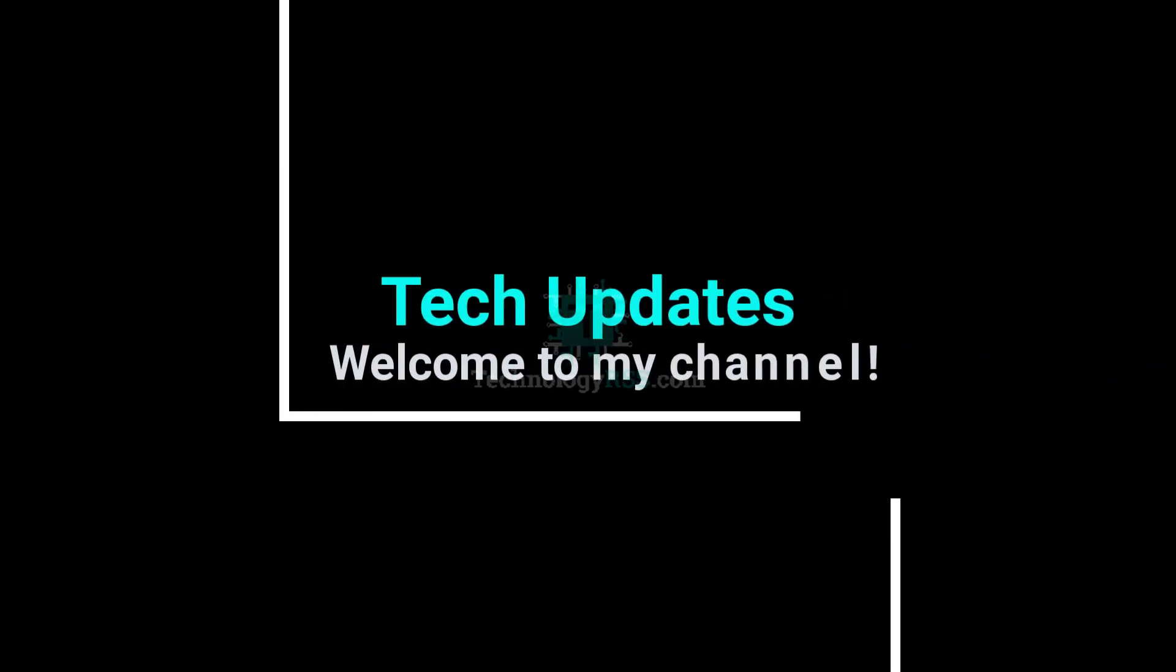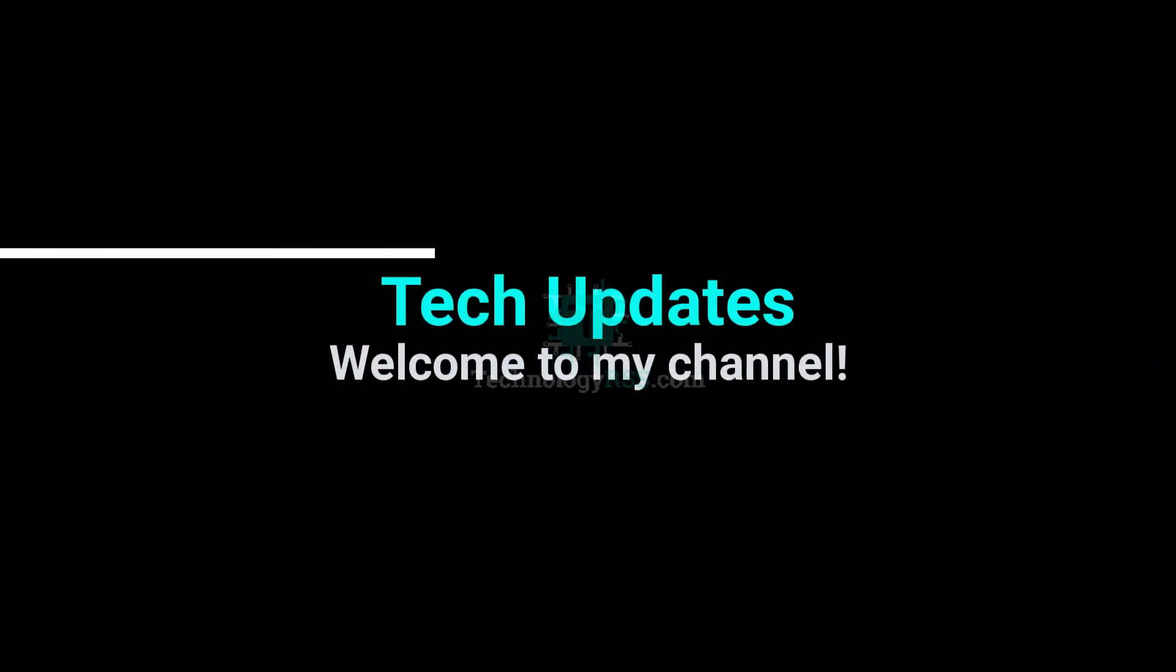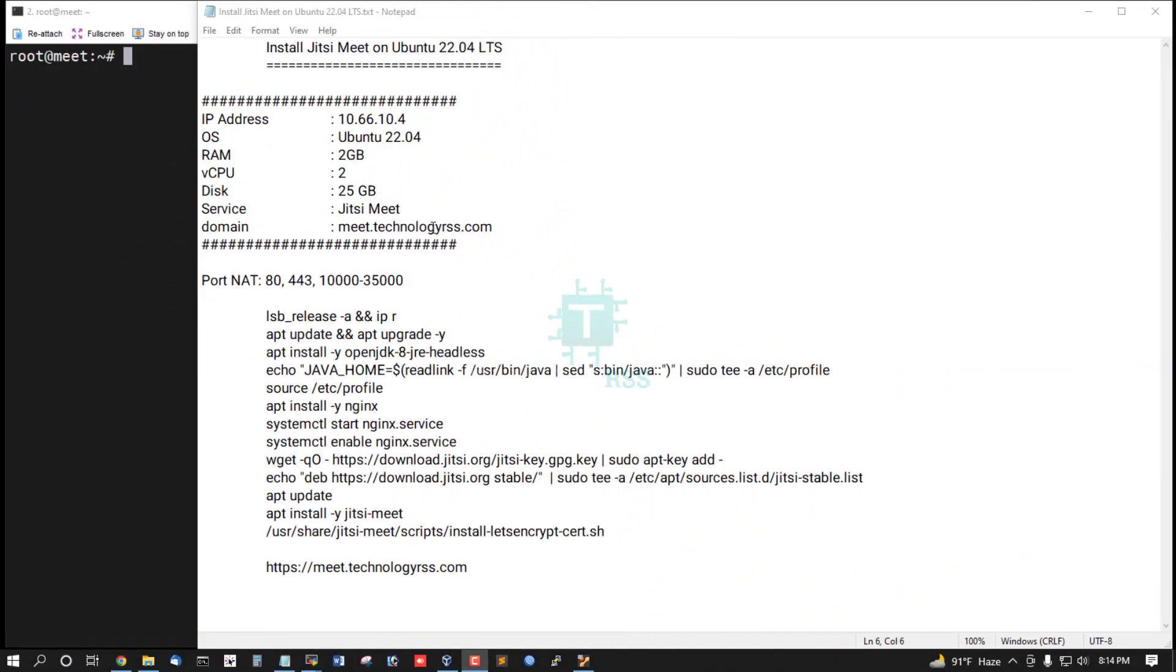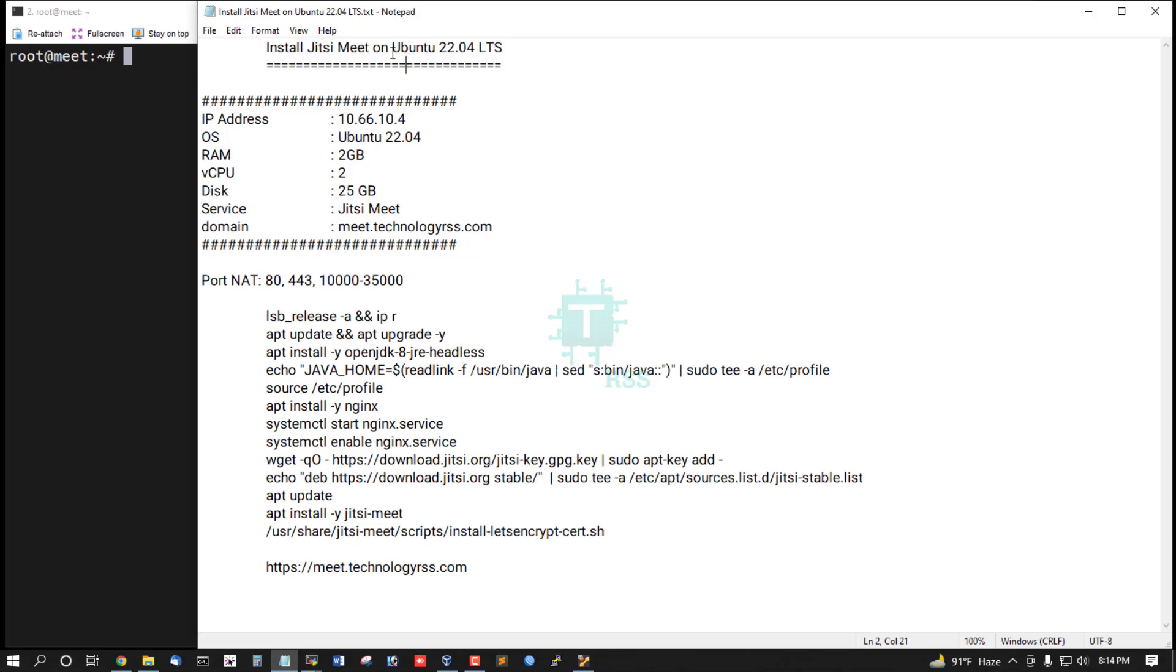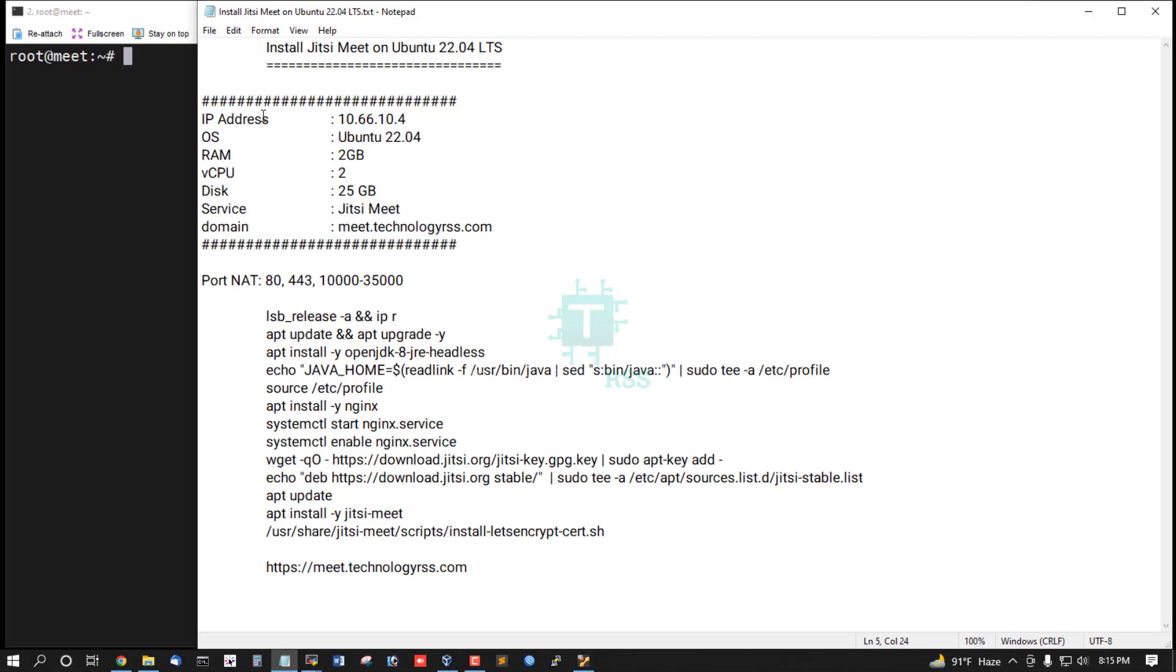Hello viewers, welcome to my Tech Updates official YouTube channel powered by TechnologyRSS.com. In this tutorial, we'll cover how to install Jitsi Meet on Ubuntu 22.04. This is my server information for the local server, including the local server IP address and operating system.